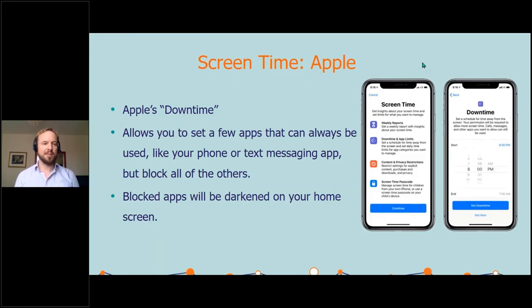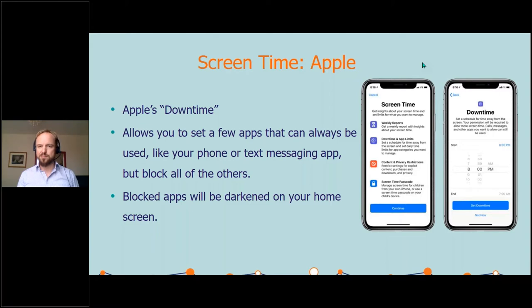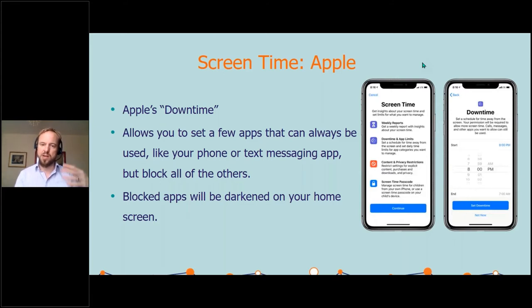Apple has its own feature called Downtime. It allows you to set a few apps that can always be used, like phone or text messaging. This is quite common — separating what are the healthy things to use and what are the unhealthy things at a particular time, and it will block all the others. Blocked apps can still be accessed but they will be darkened on your home screen, making it harder to use. Features include weekly reports, setting your downtime and app limits, content and privacy restrictions, and a screen time passcode. So you can lock your child or person that you're caring for, obviously with the correct permissions sought first.